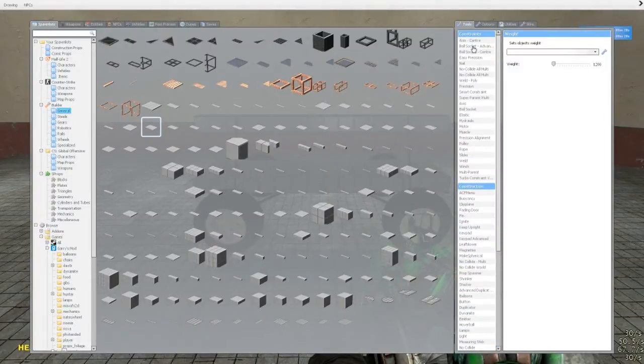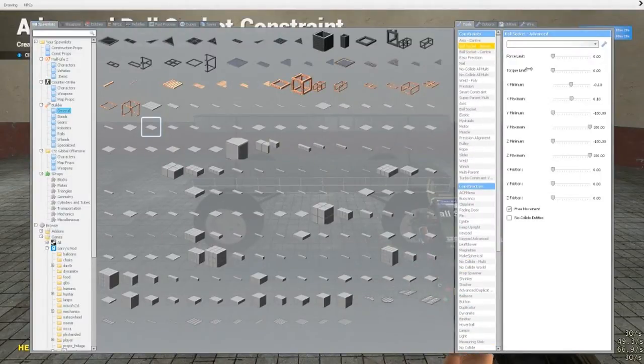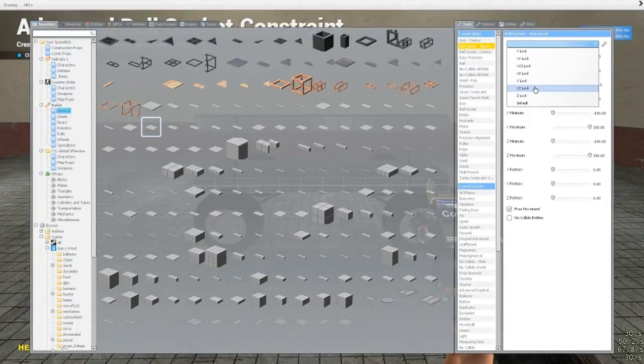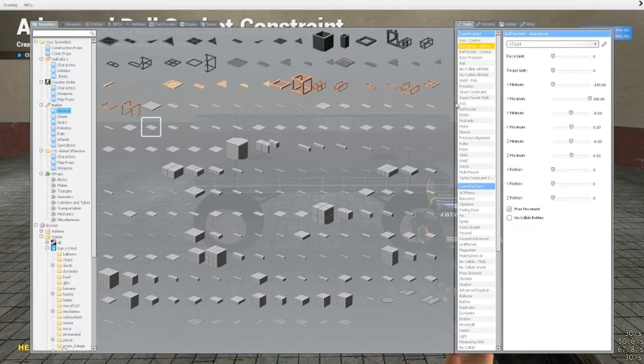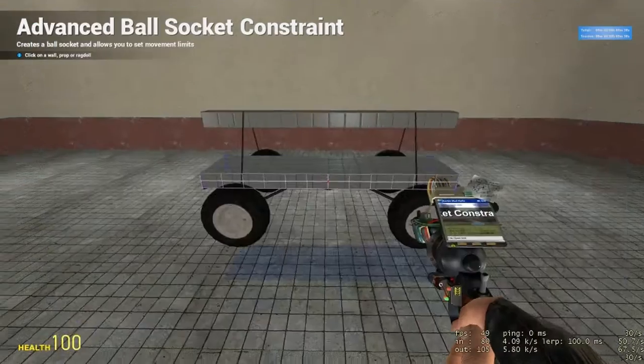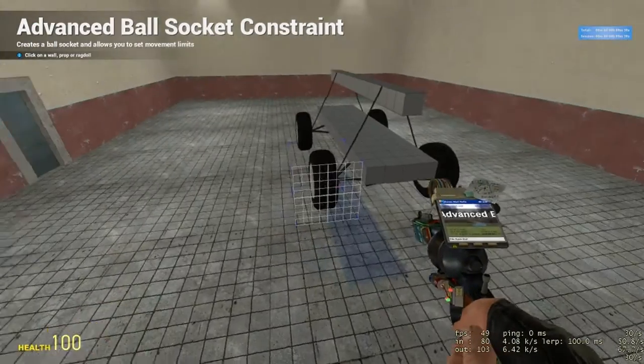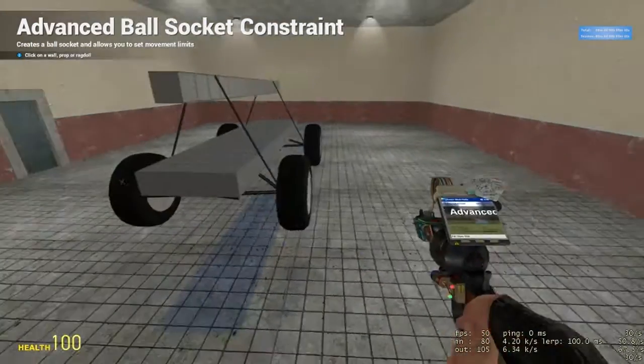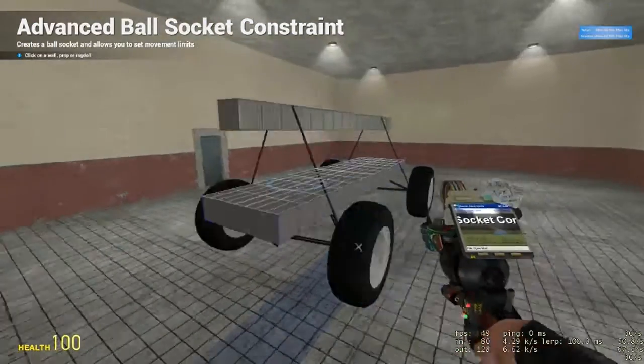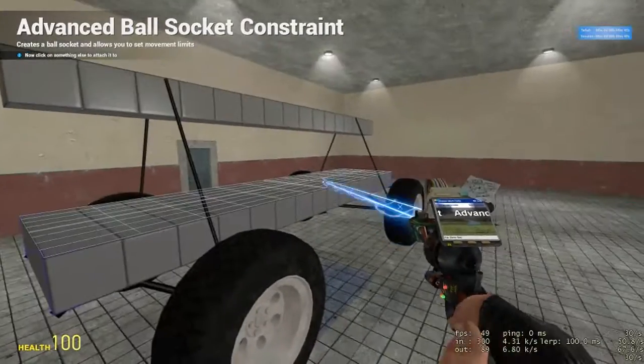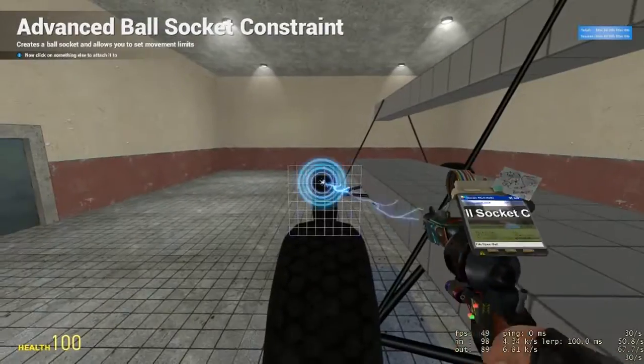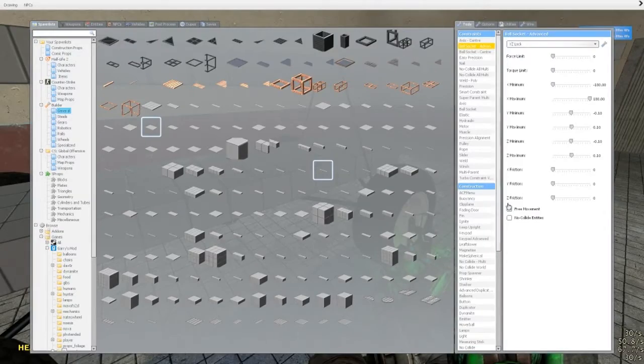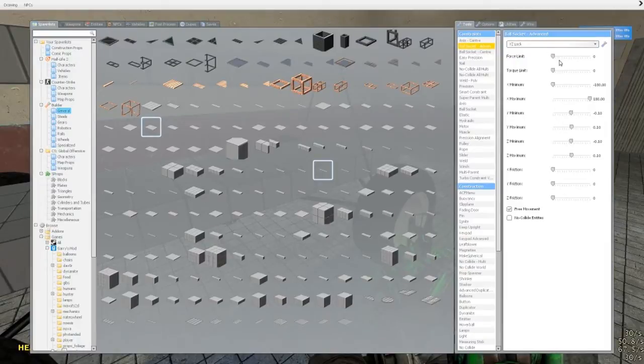Now we're going to need to do ball sockets. And this is just for testing. Let's see. We're going to go with, I believe it's YZ lock. And I'm going to click on the wheel to the body, wheel to the body, wheel to the body, and wheel to the body. And, okay, YZ lock. I'm going to tell all the settings.